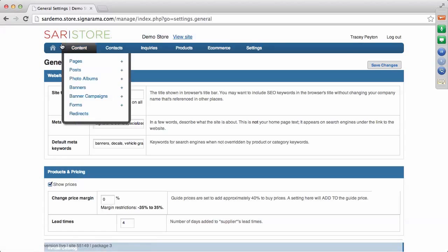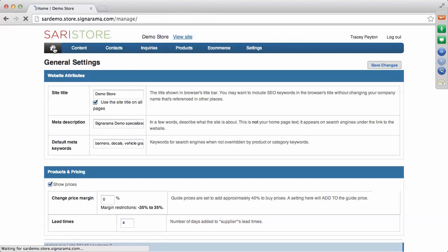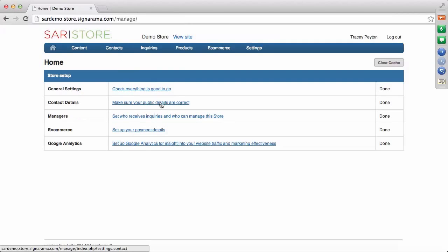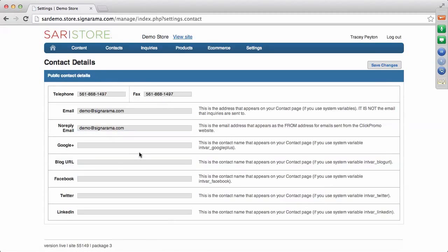Coming back to the home screen, there's a link to change your contact details — this is the contact page on your site. If you click into this link, it will have your email, a no-reply email, your telephone, fax. And if you have accounts such as Google+, Facebook, Twitter, or LinkedIn, you can put your information in there, and that will show on your contact page for customers.